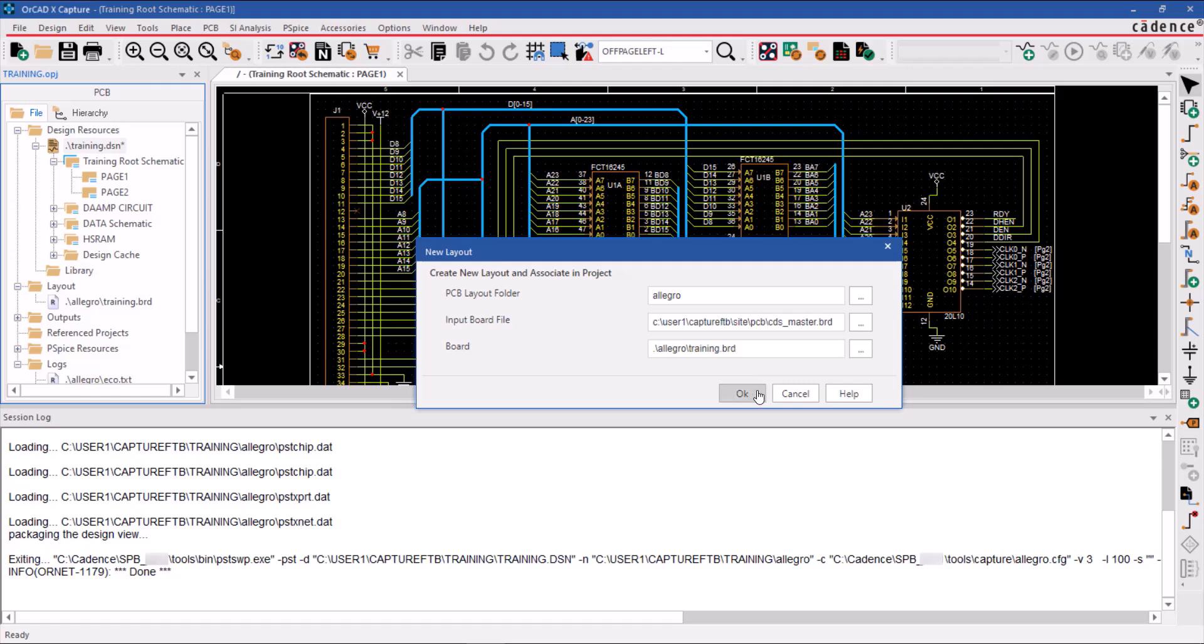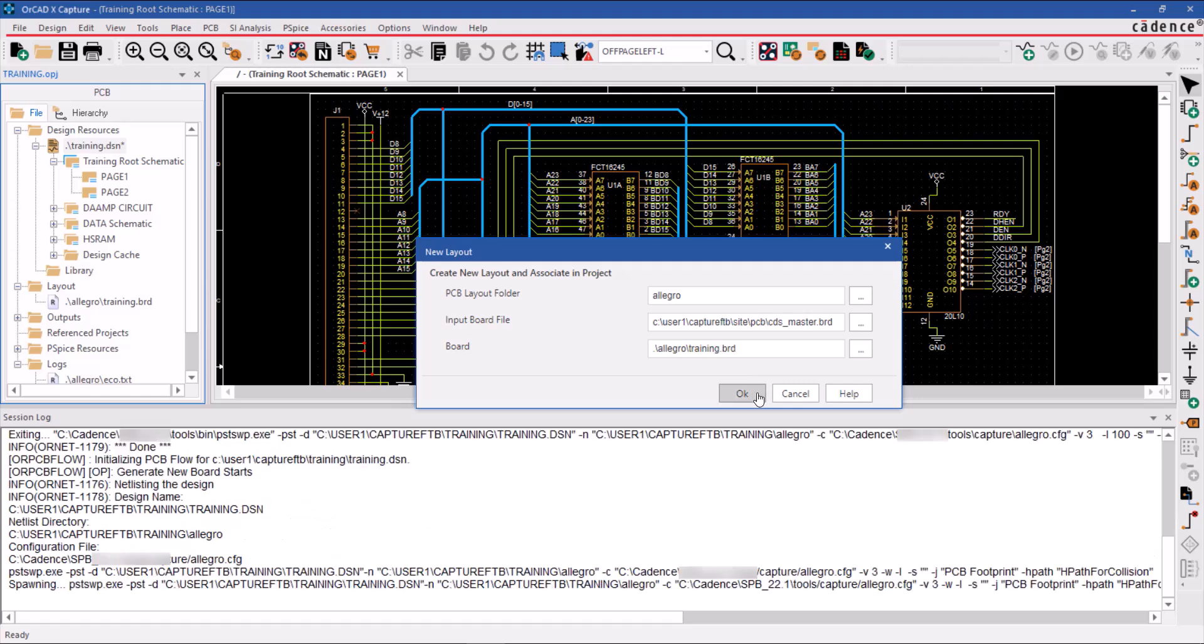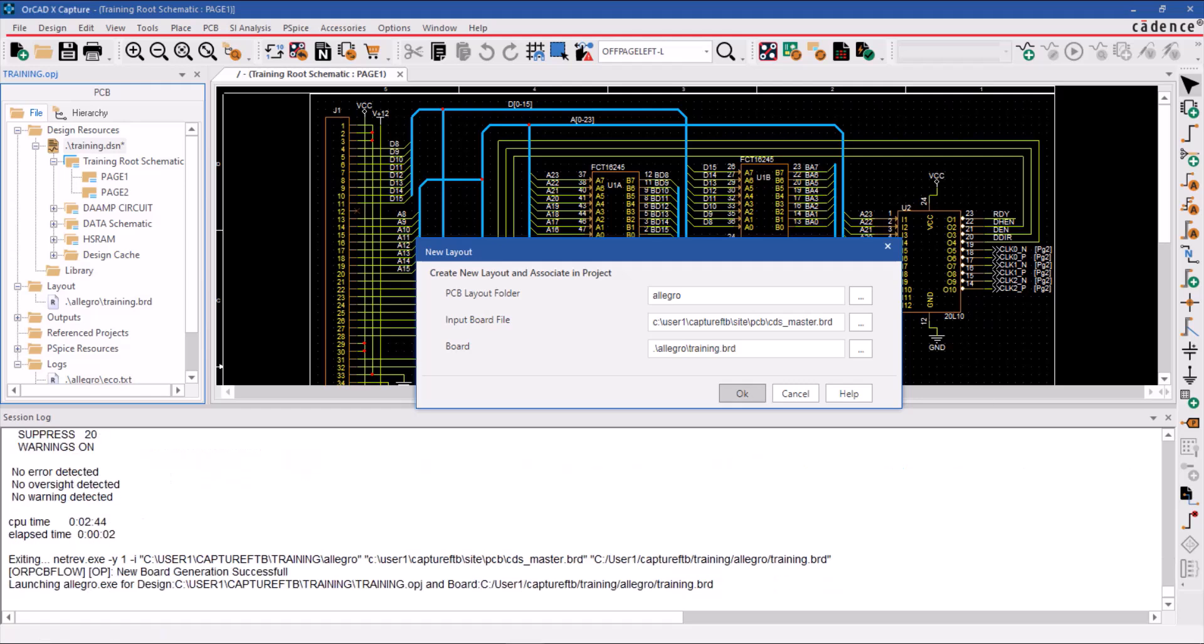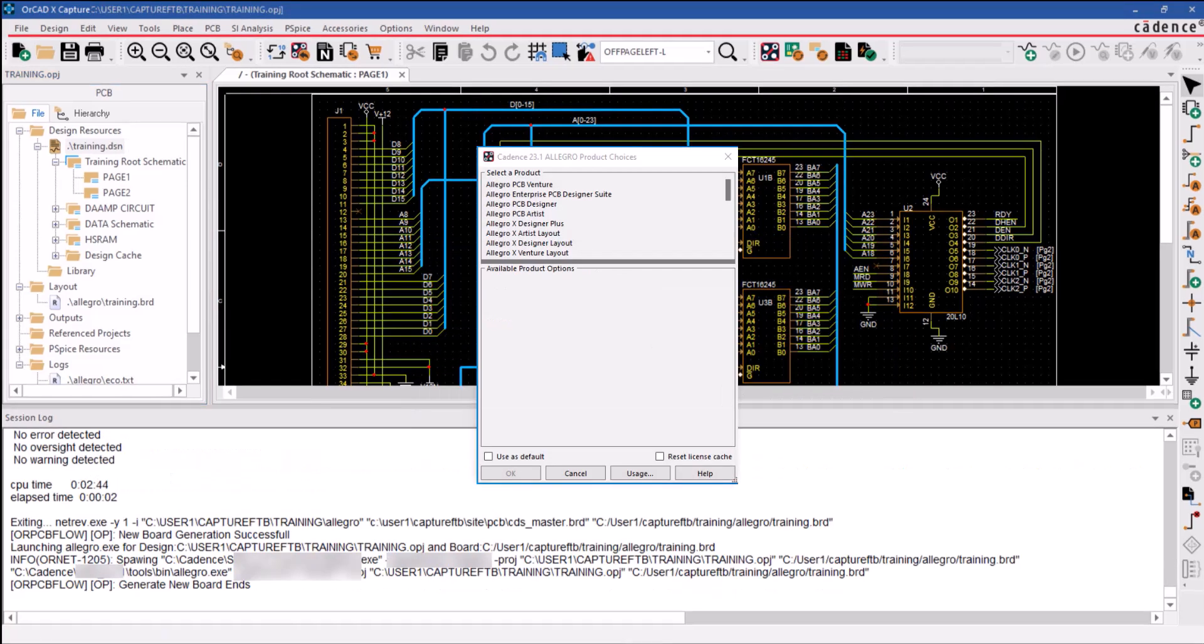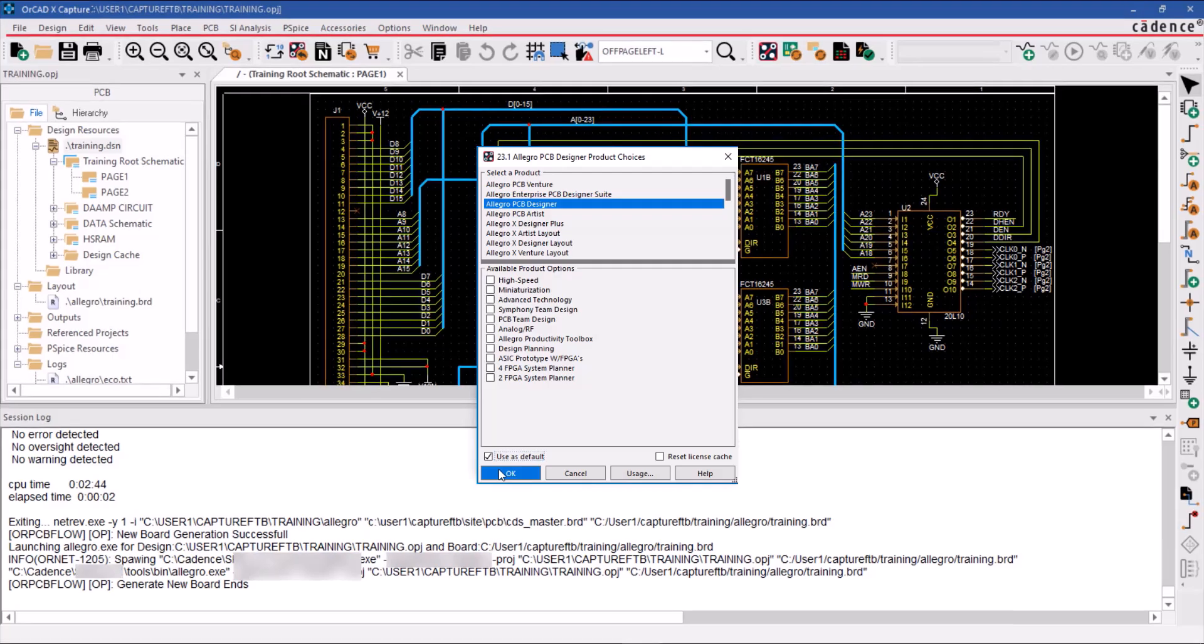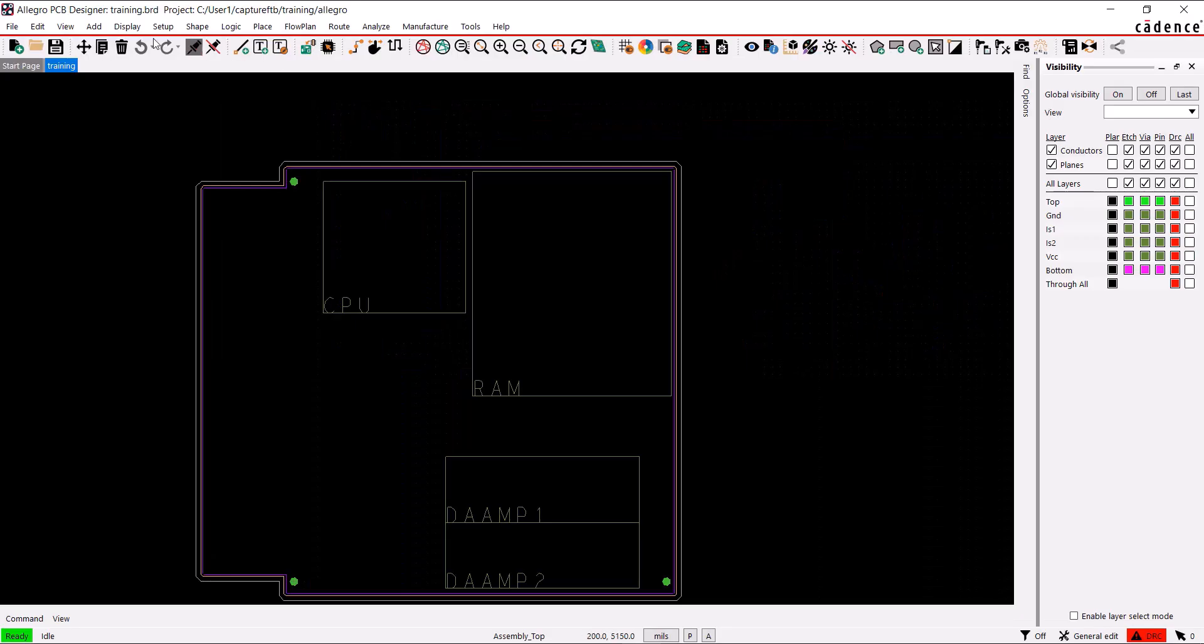To import the netlist and launch the new board file, click OK. Once you click OK, a pop-up will appear with Cadence product choices. From there, select the desired product license and check the Use as Default box to save it for future use. Finally, click OK to open the PCB Editor tool.